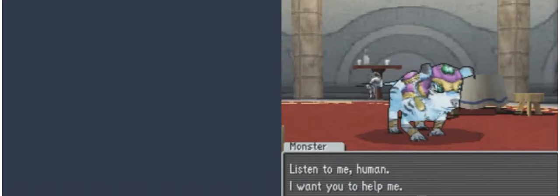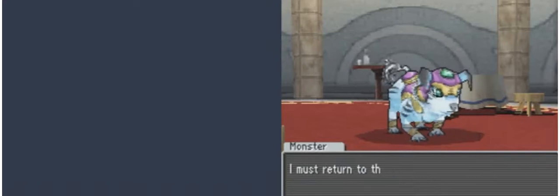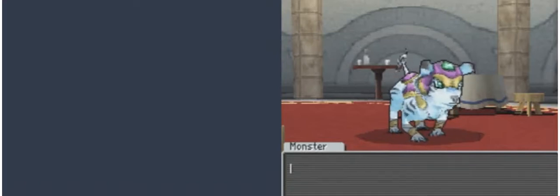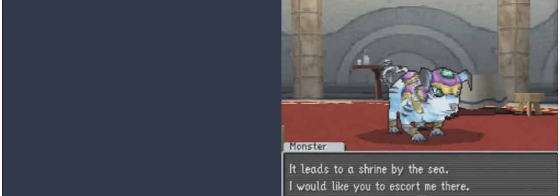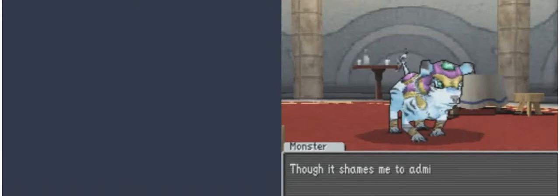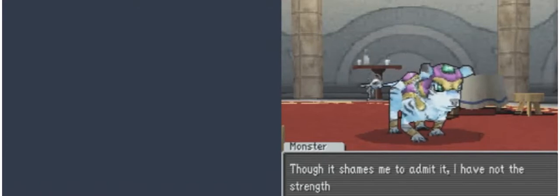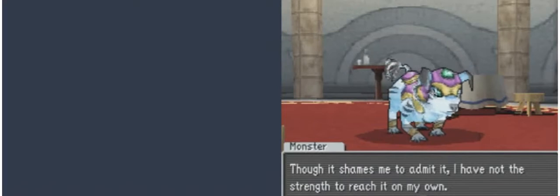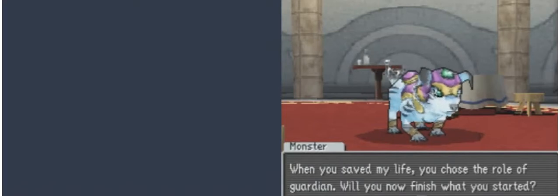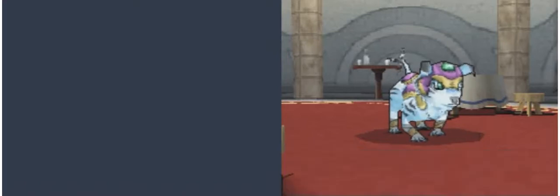Listen to me, human. I want you to help me. I must return to the passage where you found me. It leads to a shrine by the sea. I would like you to escort me there. Though it shames me to admit it, I have not the strength to reach it on my own. When you saved my life, you chose the role of Guardian. Will you now finish where you started? Help me, human.